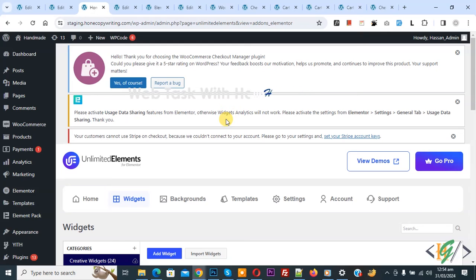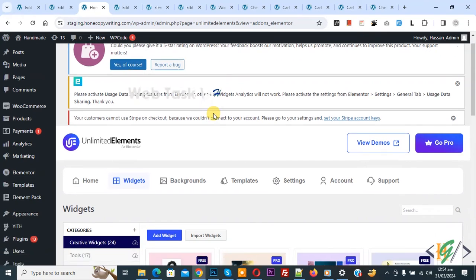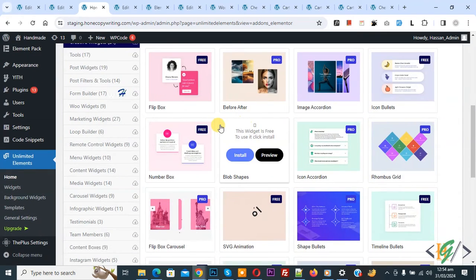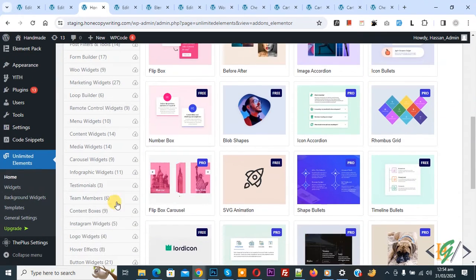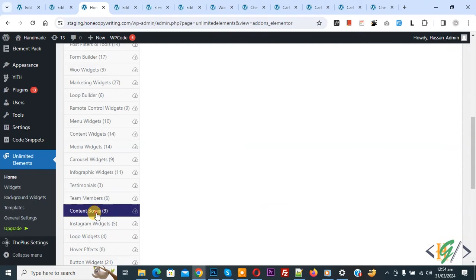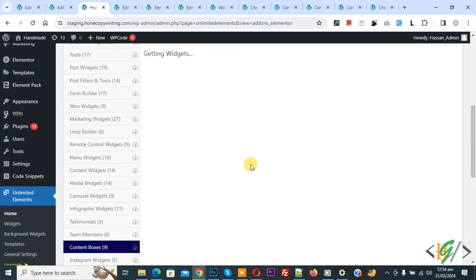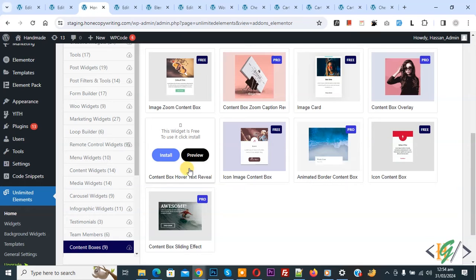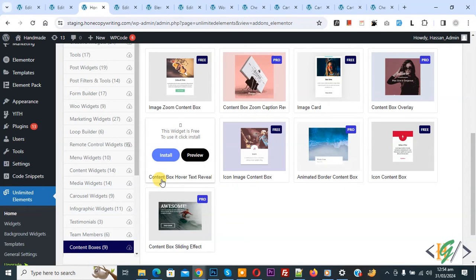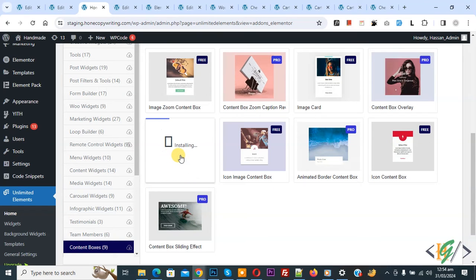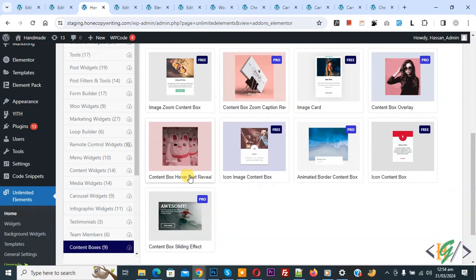Click on Widgets. We are in the widgets section, scroll down you see multiple options and widgets and then you see Content Boxes. Click on it and then you see multiple widgets. We are going to install Content Box Hover Text Reveal. Click on Install Now. Now installing, the widget is installed.